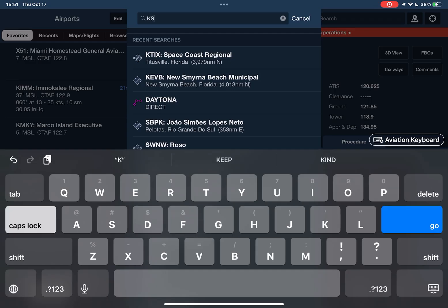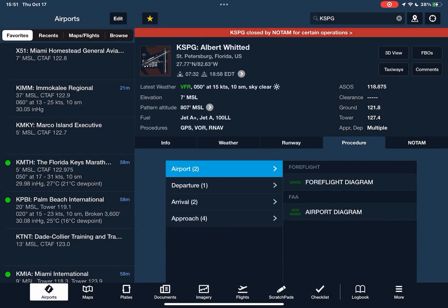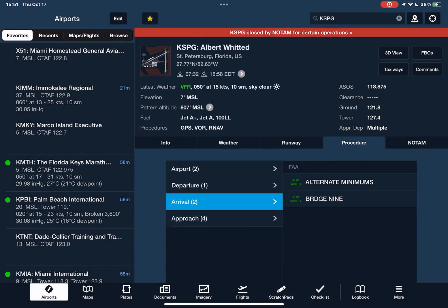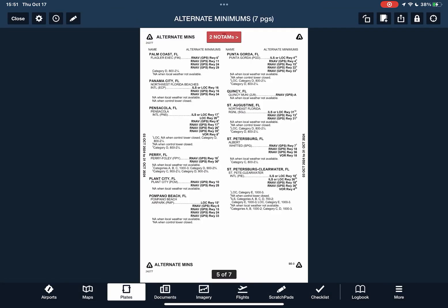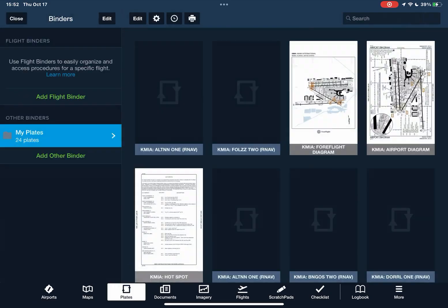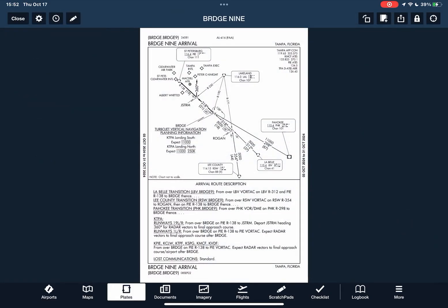Then we go to our arrival airport and check the arrival procedures. We have alternate minimums and then we have the Bridge 9 arrival.